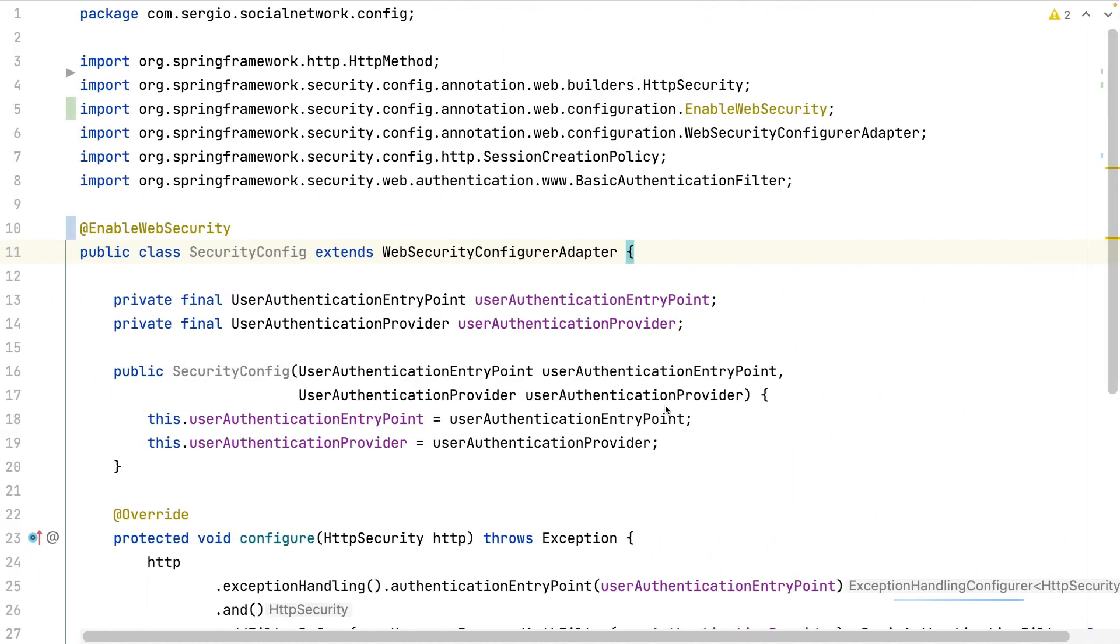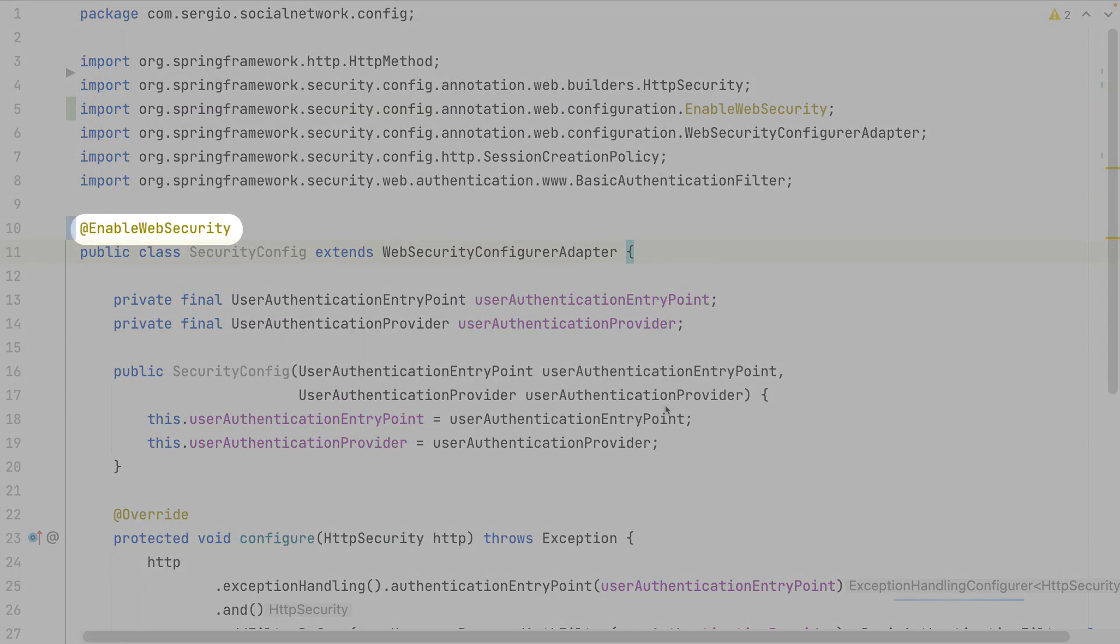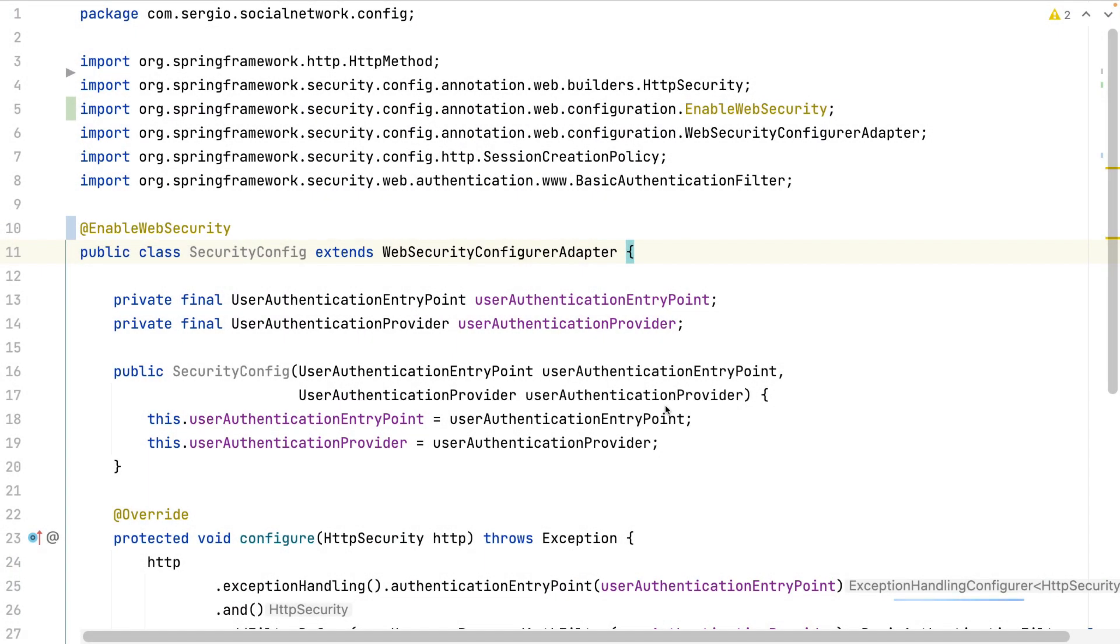I already have configured the application with the annotation enabled web security. But with the authorities, I need a more fine-tuned security. Let's adapt this.